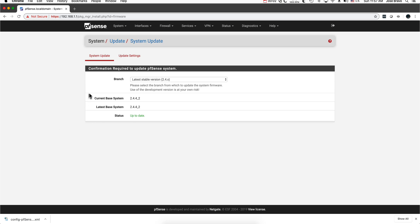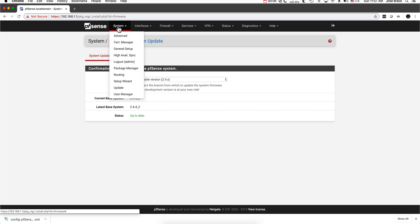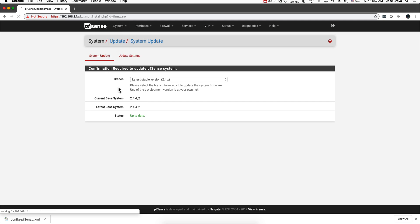If you want to update your PFSense, basically you go here under System, Update and you select the version.